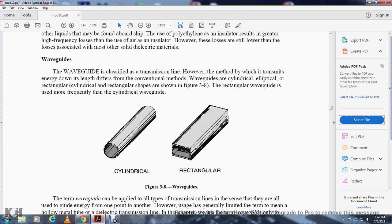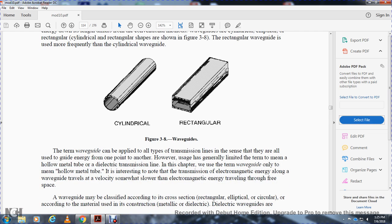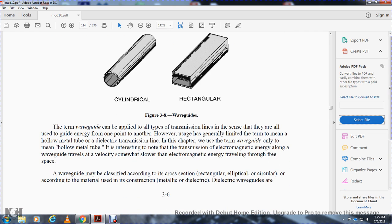A wave guide is a classified transmission line. However, the method by which it transmits energy down its length differs from conventional methods. Wave guides may be cylindrical, elliptical, or rectangular. The rectangular wave guide is used more frequently than the cylindrical. When the wave guide can be applied like all types of transmission line in the sense that they guide energy from one point to another, its usage is generally limited to mean a hollow metal tube. In this chapter, we use the term wave guide only to mean a hollow metal tube.